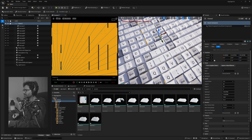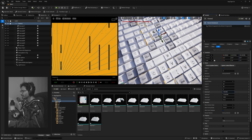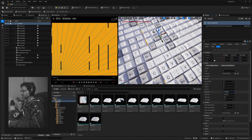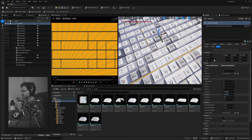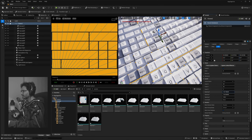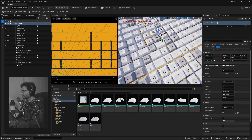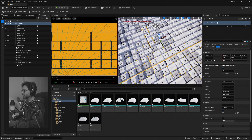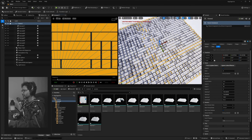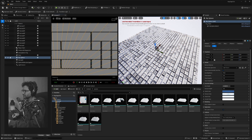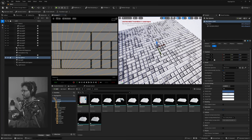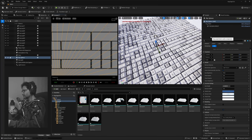They're also kind of sticking to each other, so let's increase the spacing between them. There's an X parameter you can change, and I just need a little bit more in Y and a little more in X. We'll tweak them further once we set up our camera and lighting, but for now it's good.